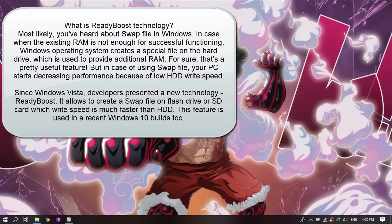Most likely you've heard about swap file in Windows. In case when the existing RAM is not enough for successful functioning, Windows operating system creates a special file on the hard drive which is used to provide additional RAM. For sure, that's a pretty useful feature. But in case of using swap file, your PC starts decreasing performance because of low HDD write speed.